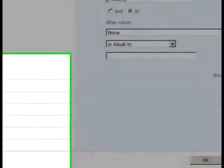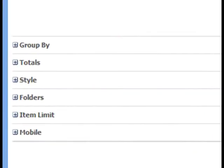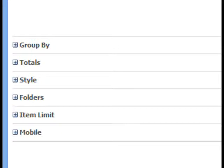In the Group By section, you can group items by their values within a column. In the Totals section, you can determine if you want to display the totals of any of the column's content.